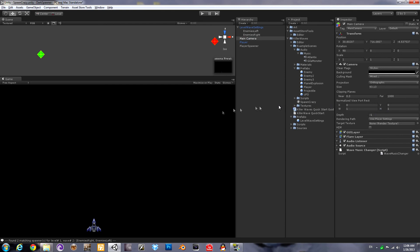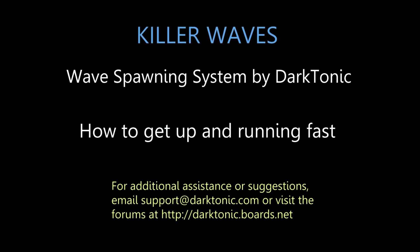So that's killer waves at a glance. If you have any audio needs please check out our other plugin master audio available on the asset store. Support is available on our website. Thank you.